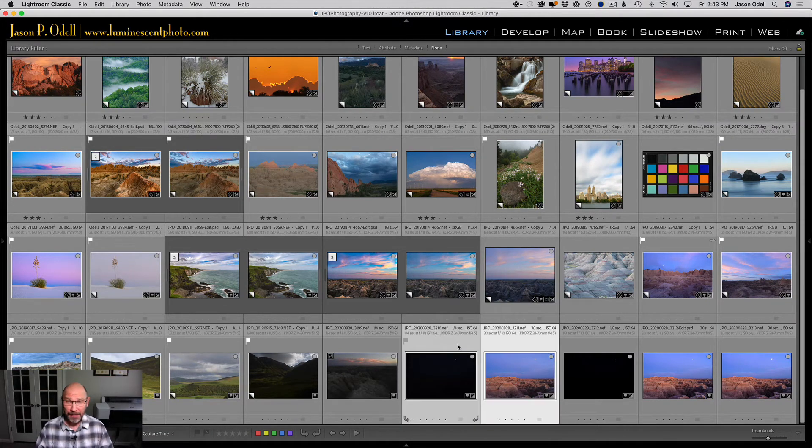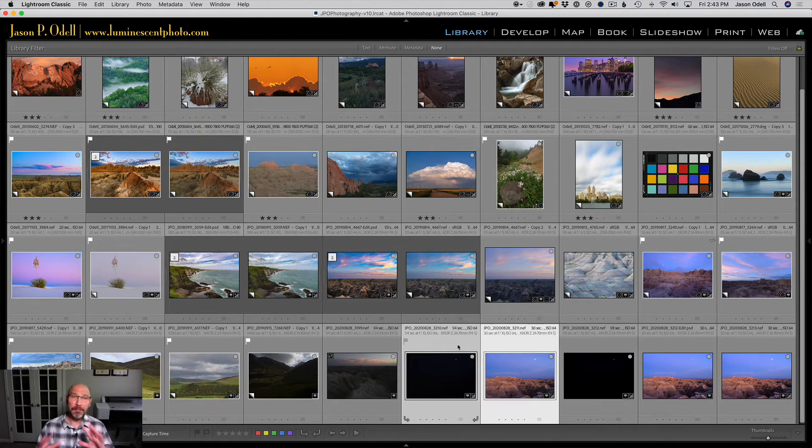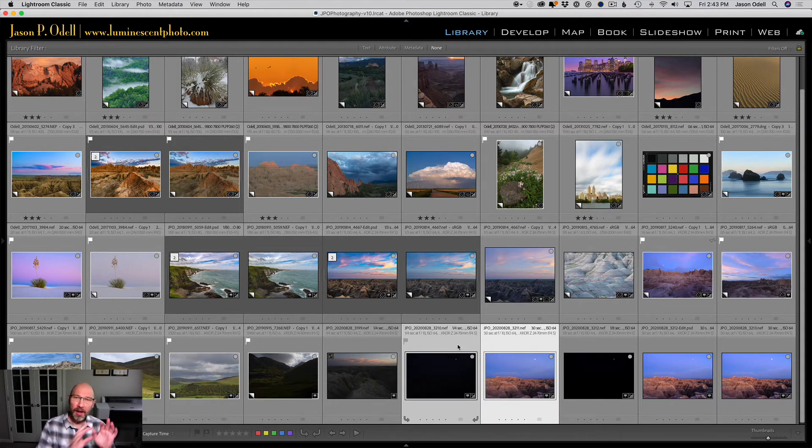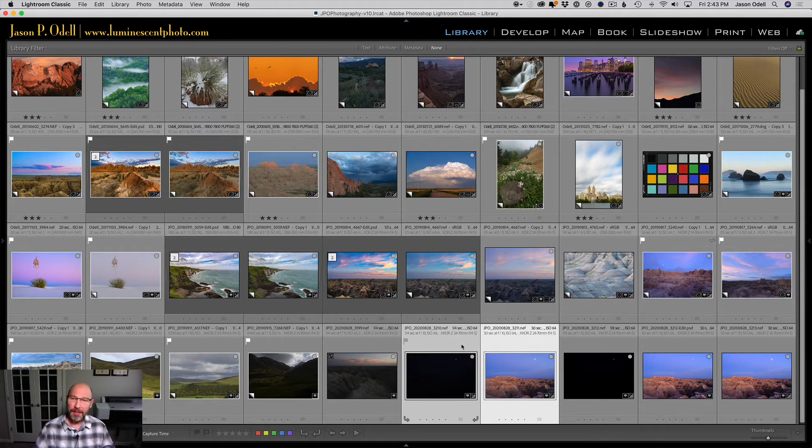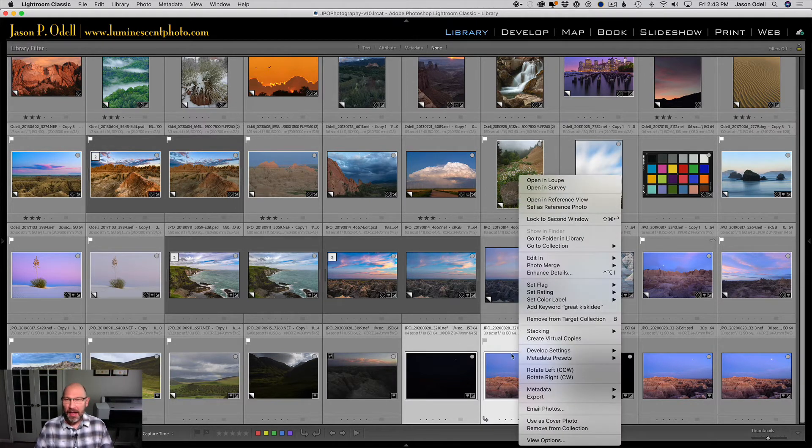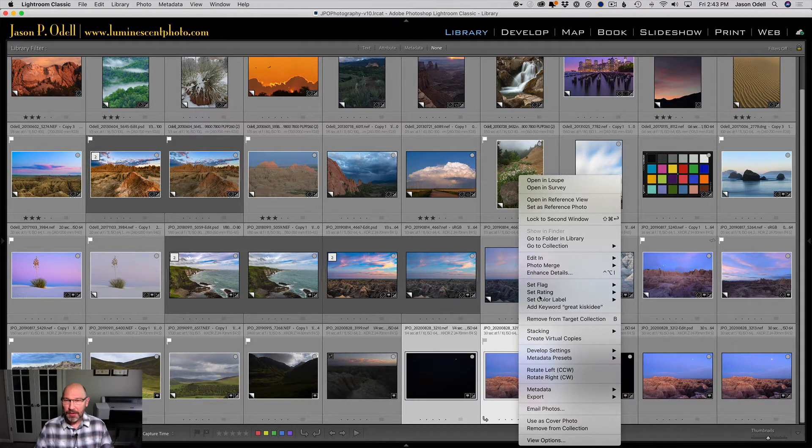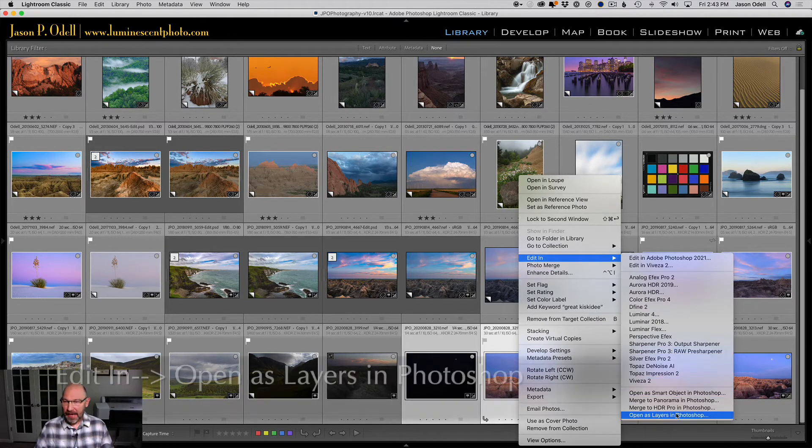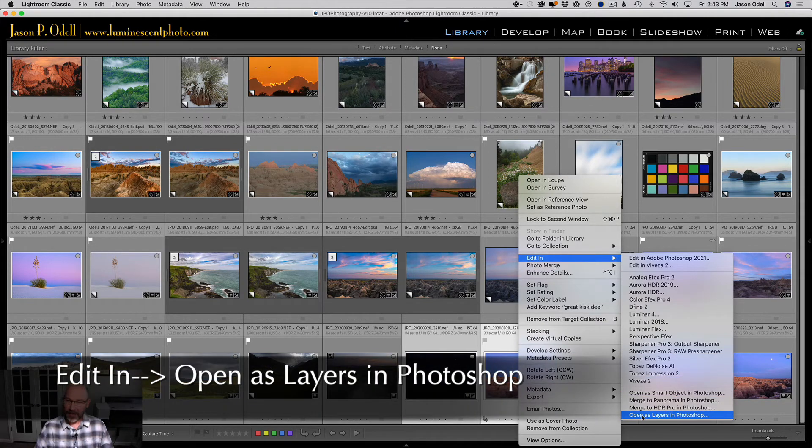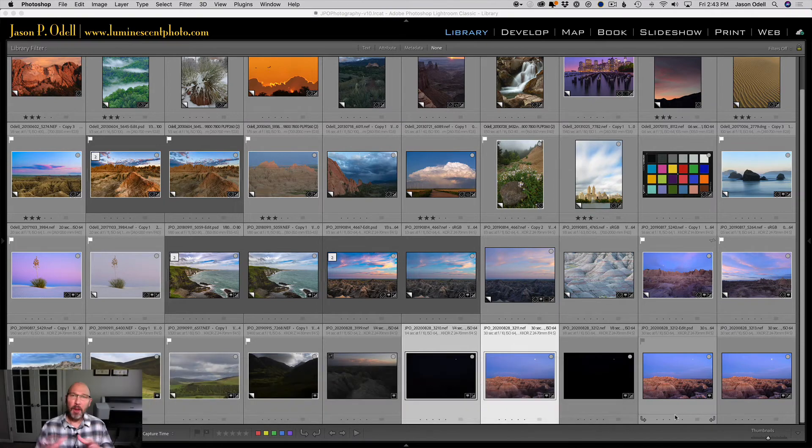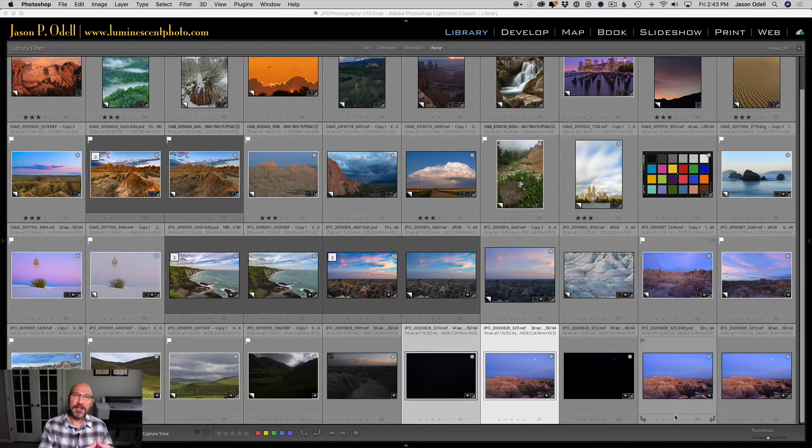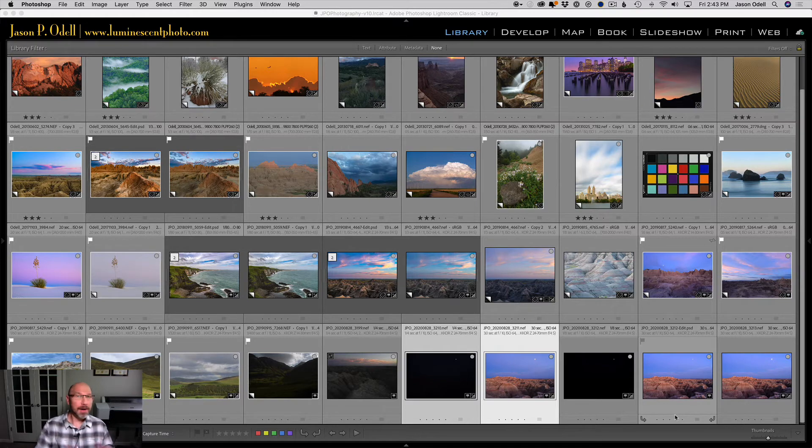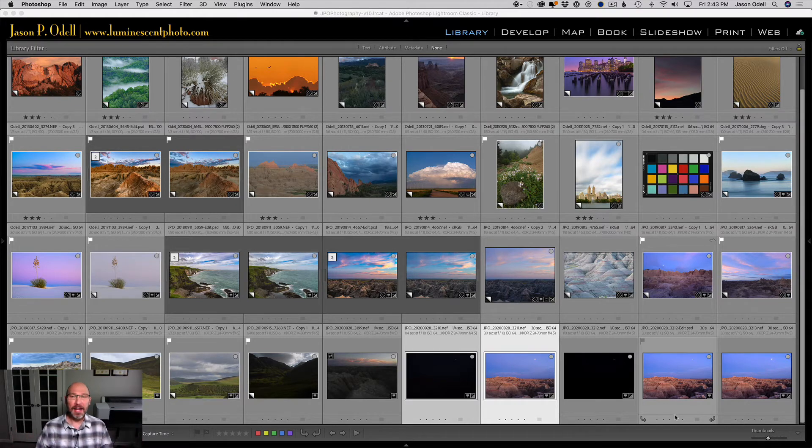So what we're gonna do is we want to figure out a way to merge these images together. We're gonna use Photoshop, but I'm gonna tinker with this a little bit. If you've got Adobe Lightroom, you've got Photoshop. So what I'm gonna do is I'm gonna select both images, right-click, and I'm going to say Edit In, and down the bottom here, Open as Layers in Photoshop. That's gonna open both of these images as a stack of layers in Photoshop.